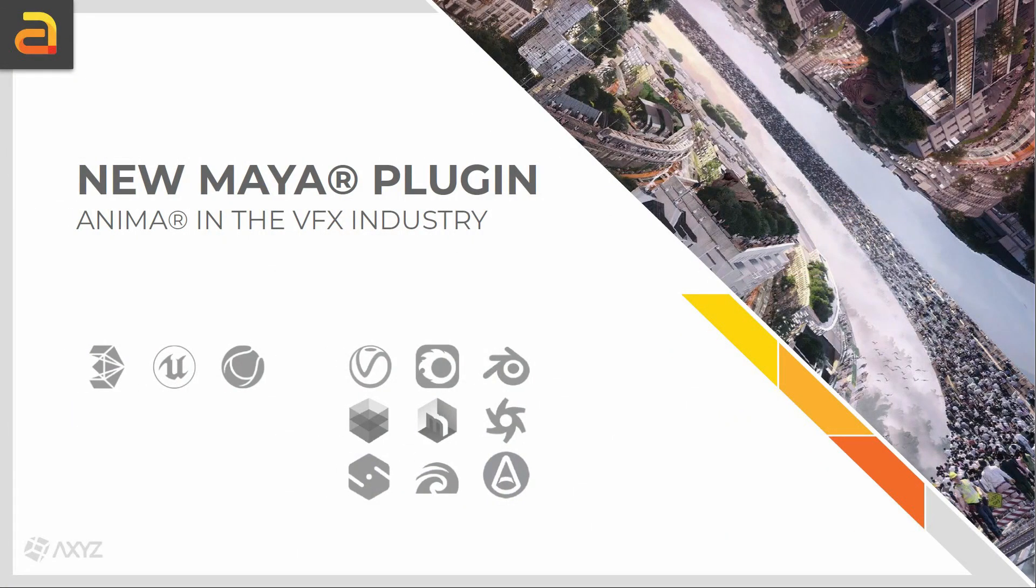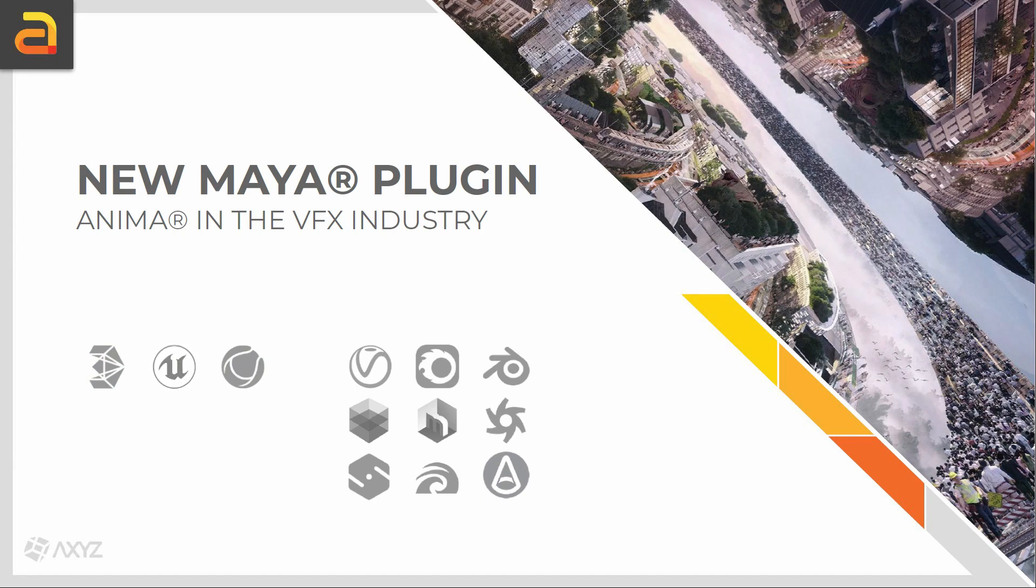Having a great workflow between Anima and other content creation tools is key. In fact, 3ds Max, Cinema 4D and Unreal Engine are some of those programs that are already available for seamless integration with Anima.